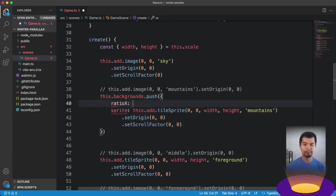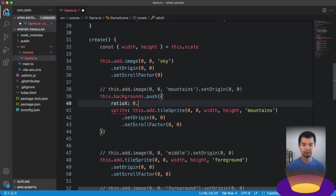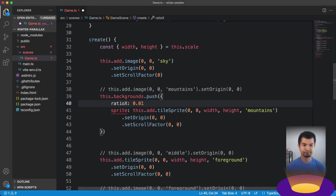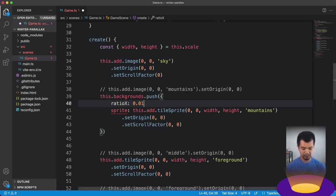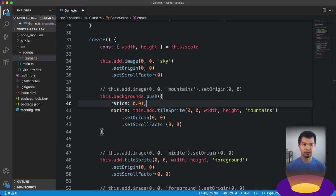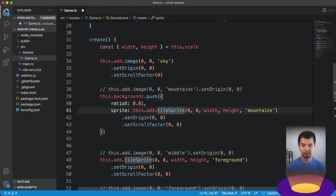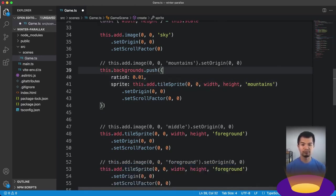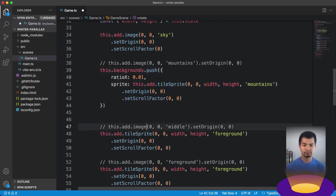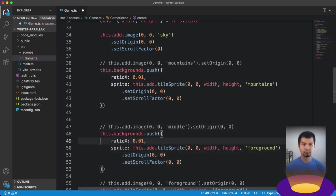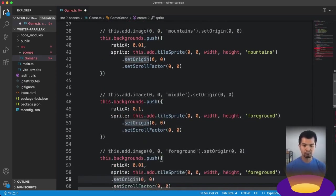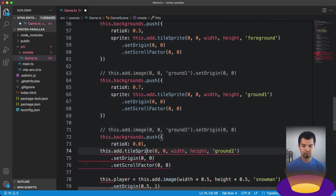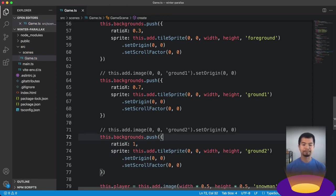What we want to do now is add each one of these to our backgrounds array. Now our array here is backgrounds. And we're expecting a ratio and a sprite. So let's come here and do this.backgrounds.push. We're going to put our sprite in here, in that sprite section. So we want to make an object. And so sprite is that tile sprite that we just made. And then our ratio x. For our mountain, we can make it something very slow.